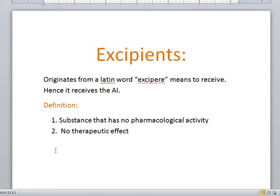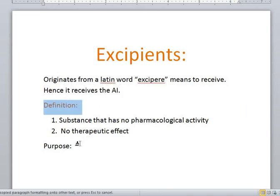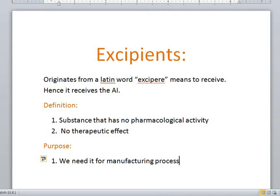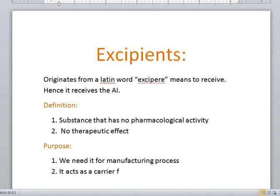Now the question might pop up in your mind: if the excipient does not have any therapeutic effect, then why do we use it? What's the purpose of using it? Well, first of all, we use it because we need it for the manufacturing process. Without excipient, you won't be able to manufacture a tablet or a capsule. The second purpose is that it acts as a carrier for the active ingredient.